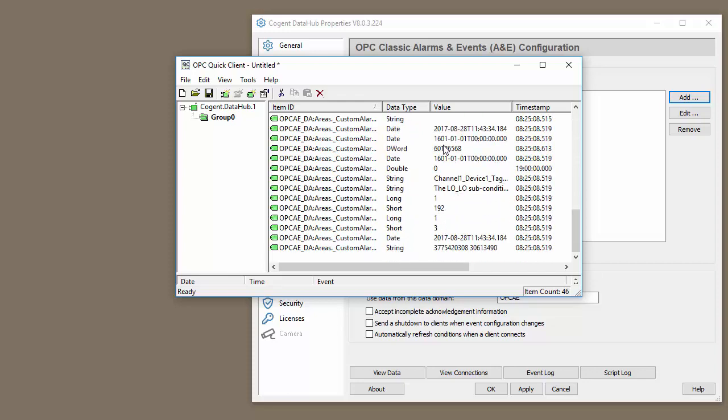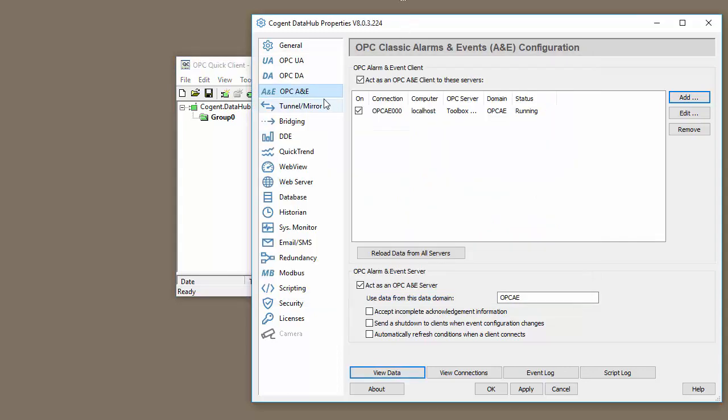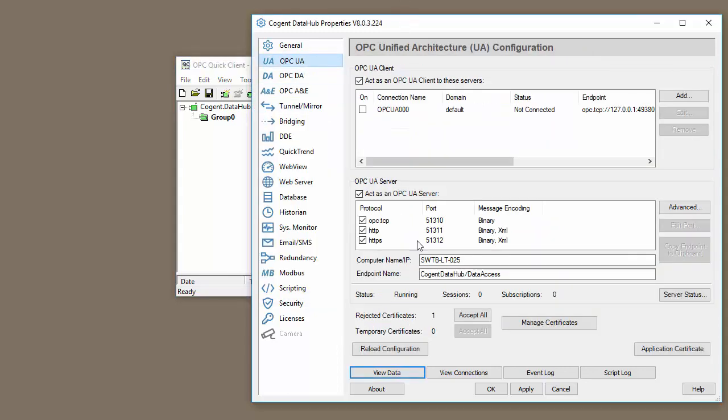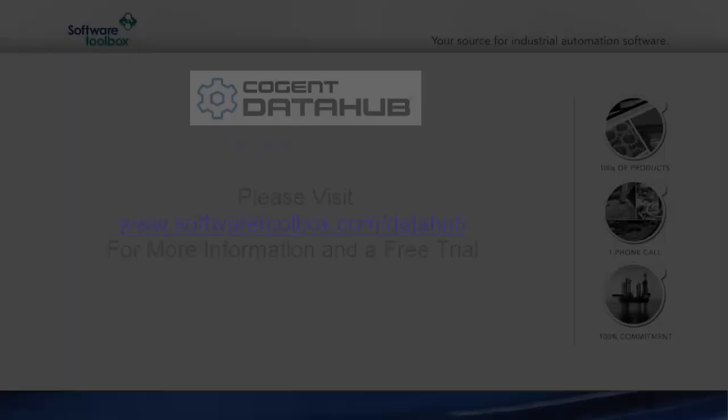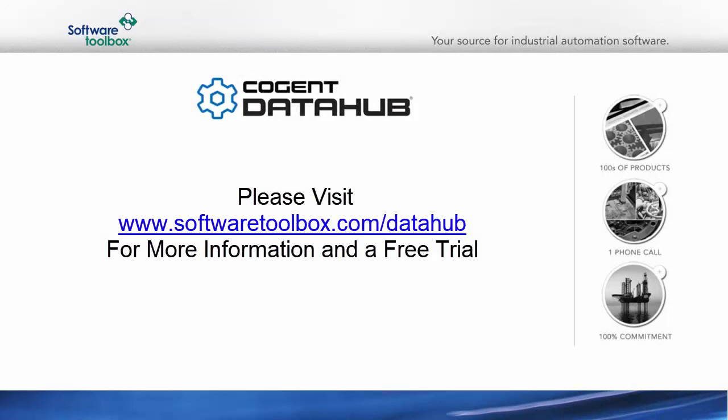And alternatively, since the Data Hub can act as an OPC UA server as well, we could serve Data Hub to a UA client. For more information, visit our website at softwaretoolbox.com slash data hub.